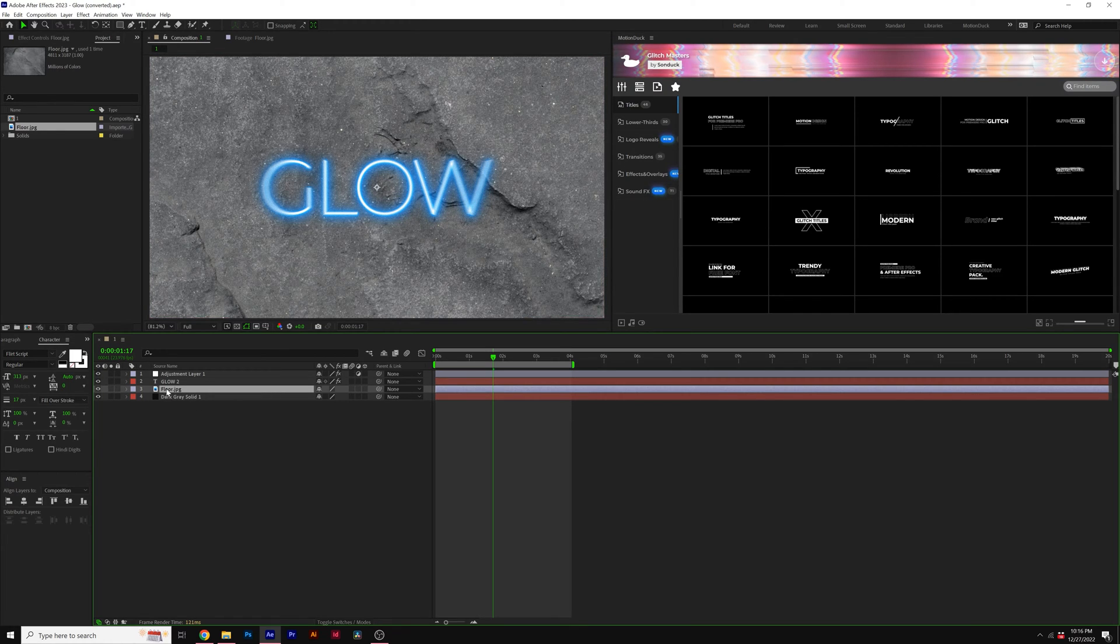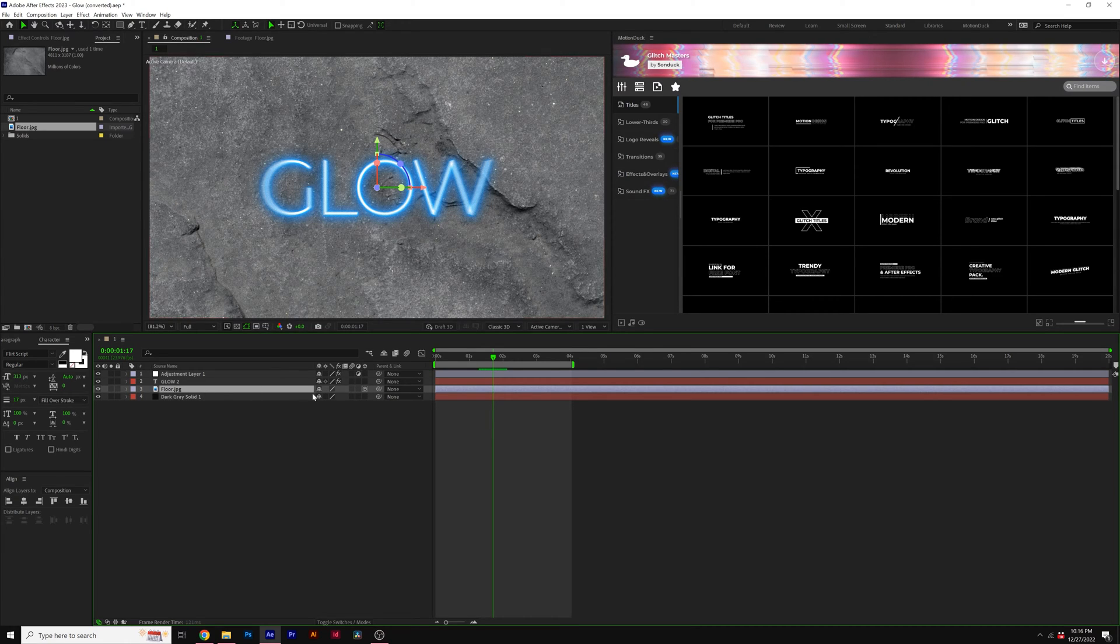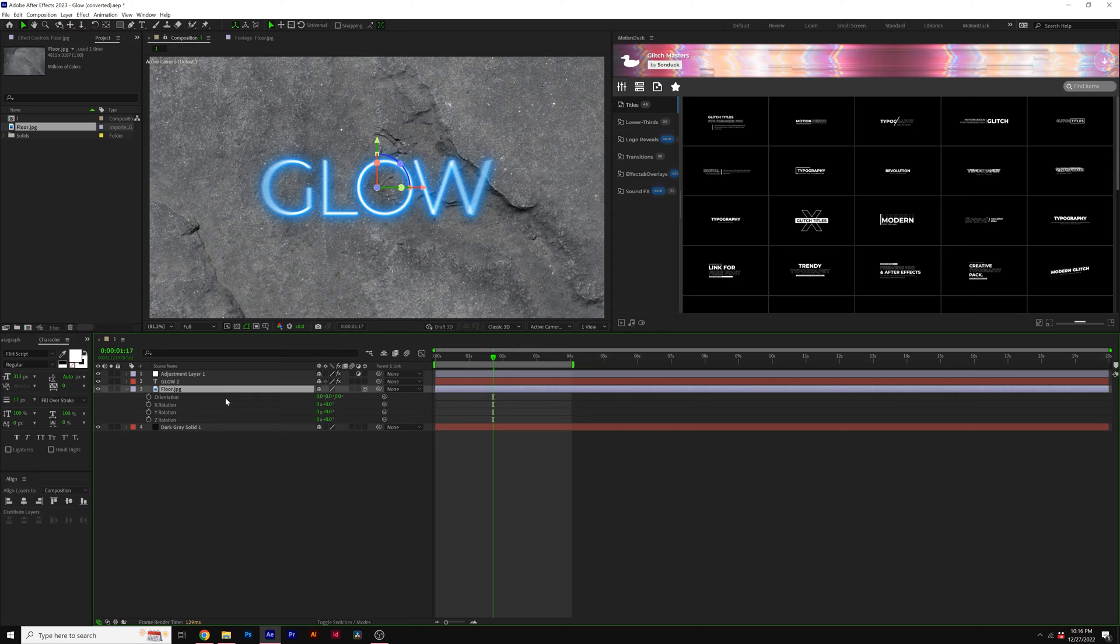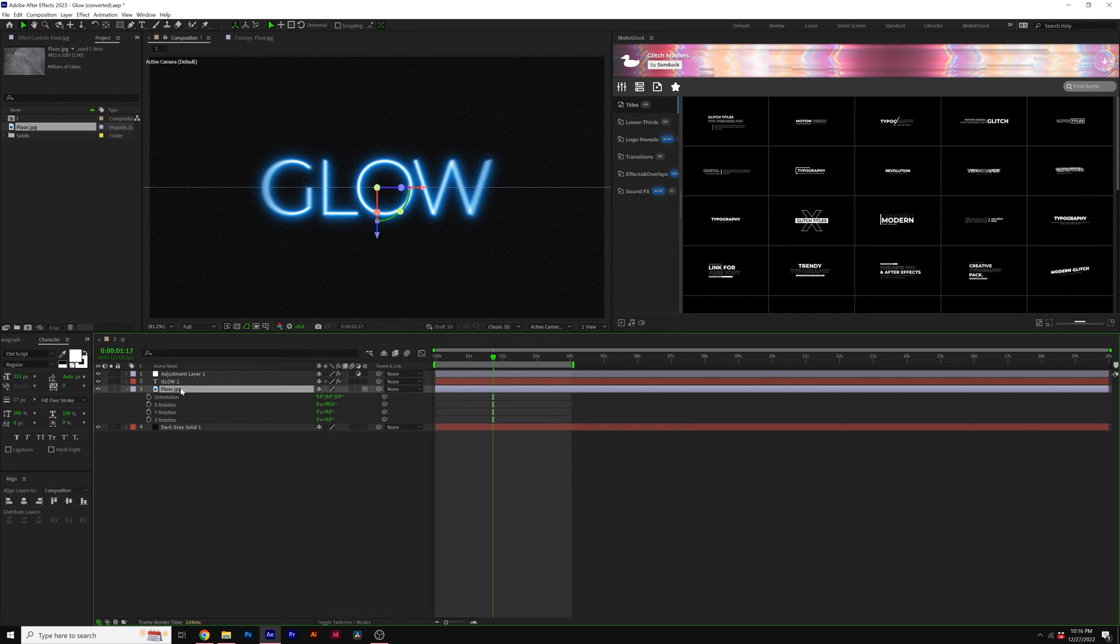So what we're gonna do is take our floor texture and we're gonna turn it into a 3D layer. And we'll hit R on our keyboard for rotation. We'll come here to the X rotation and set it to 90 degrees.